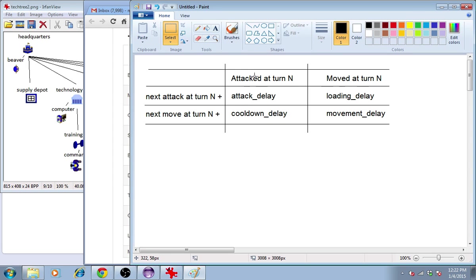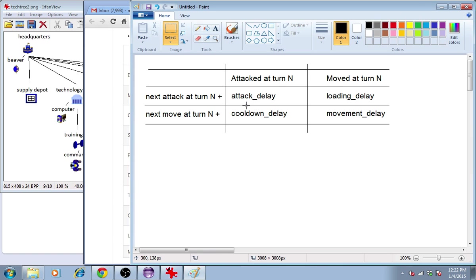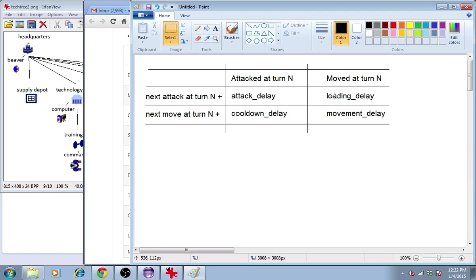But if the unit attacked at turn n, their next move, if they plan to move next, is at turn n plus cooldown delay. So you can see that the two attacking and moving are now coupled somewhat loosely. Same thing for movement. If you moved at turn n, you can't attack until loading delay turns have elapsed. Or if you moved at turn n, your next move is at n plus movement delay.